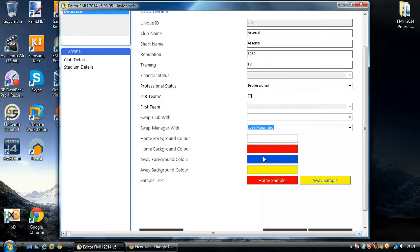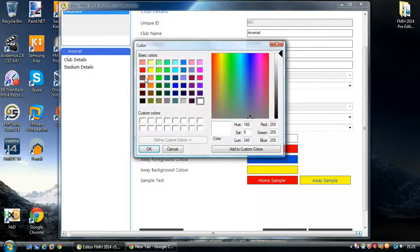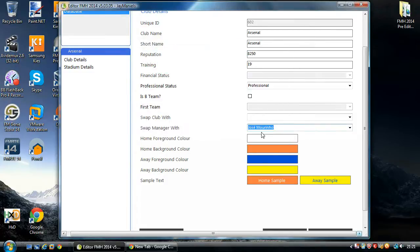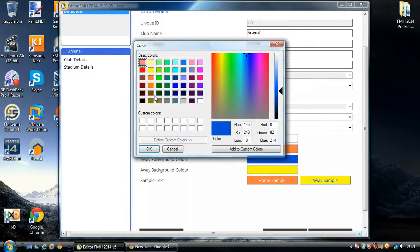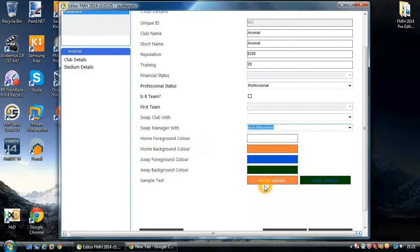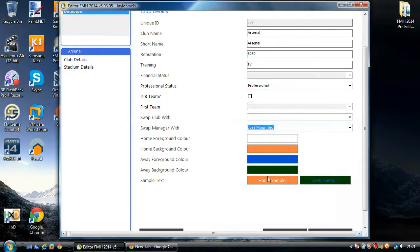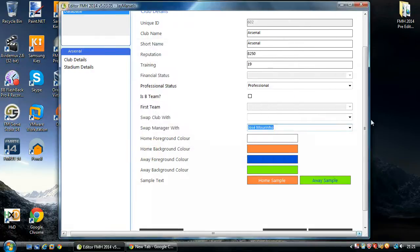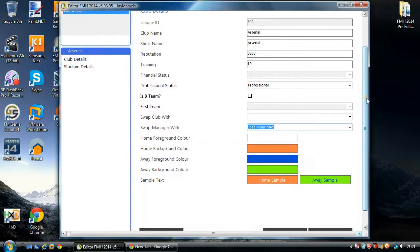Here we have your kit colors. Simply just click on it. Select what you want. Click OK. And it will change for you. Here's some lovely colors. And these are your samples, what it should look like in game. Simple as that.